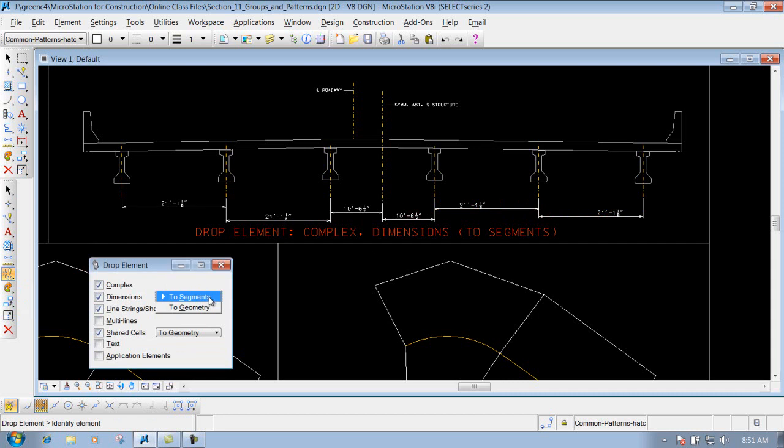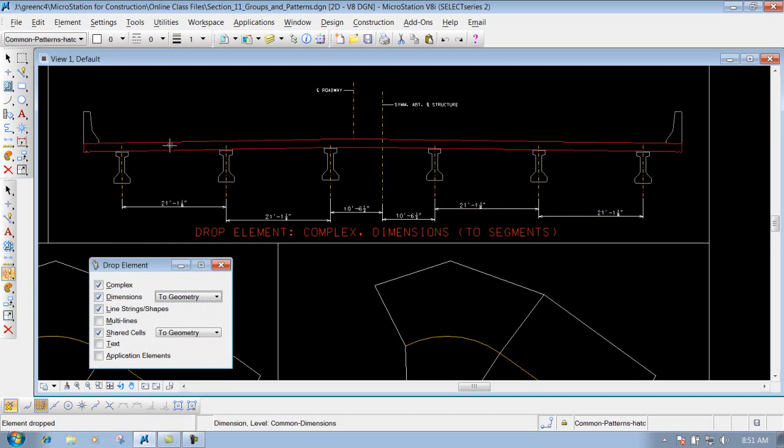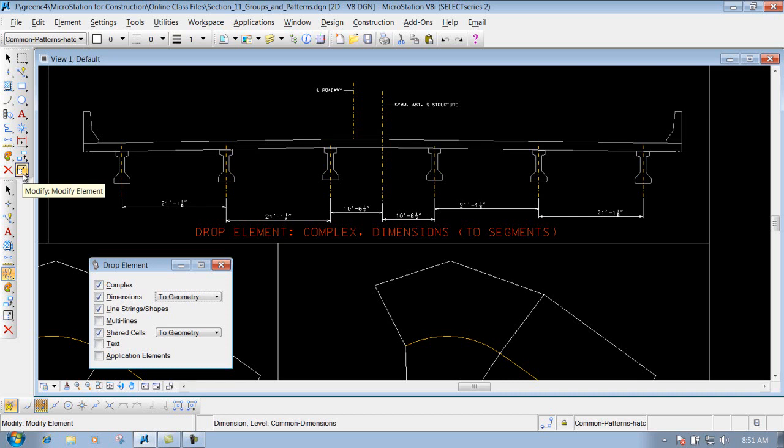You do have the option in your drop element tool that says to geometry, and if you do that - I'll just do it to this one right here, left click on it - you've dropped it down, but now it's not a dimension anymore, it's actual individual pieces that were built out there.